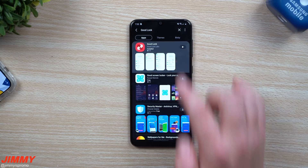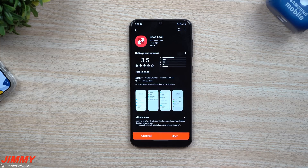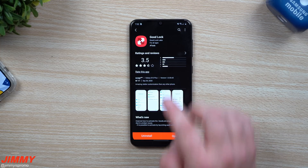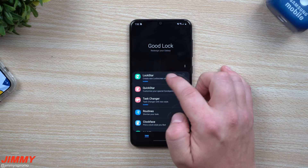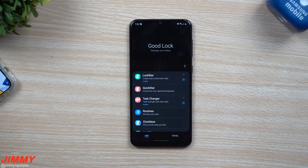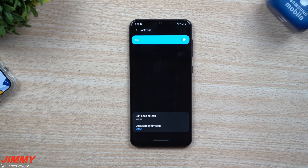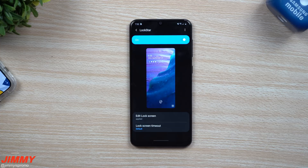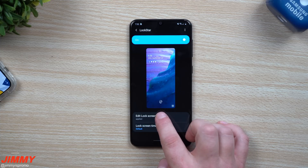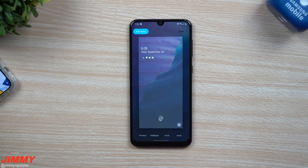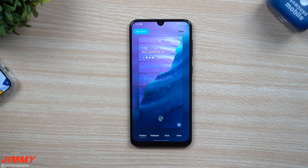Now once you have GoodLock downloaded and installed, the one that you want to use — let's say that we open this up — the one that you want to use is going to be on the very top. It's called LockStar. LockStar is a way that you're able to fully customize your lock screen and make it look however you want. First off, if you go inside of this edit lock screen, you can go right up inside of here and this is where you can change actually quite a bit.